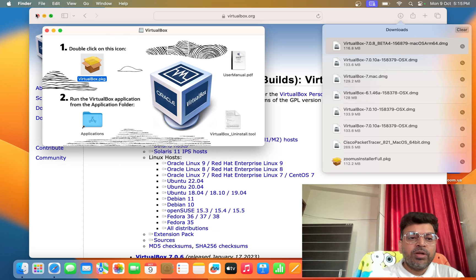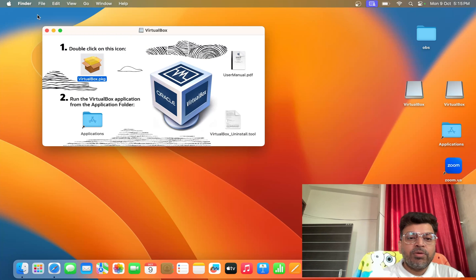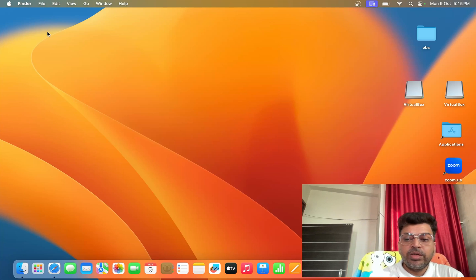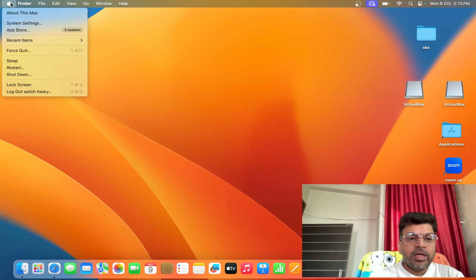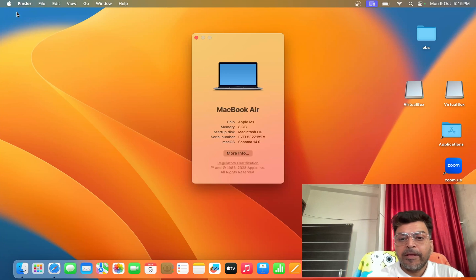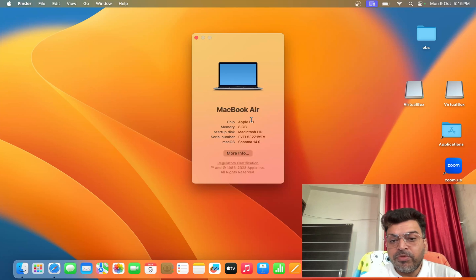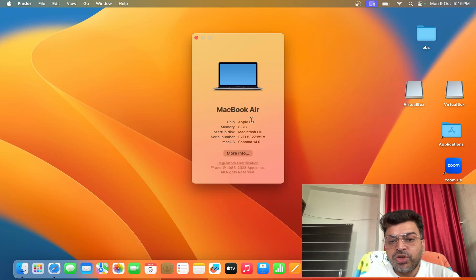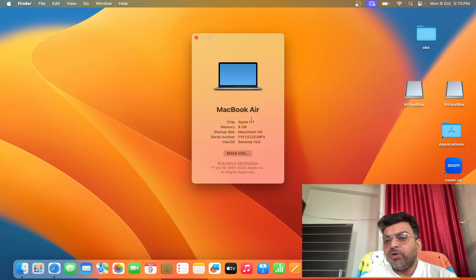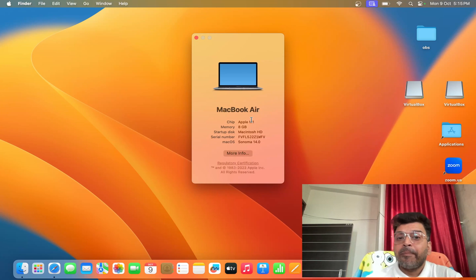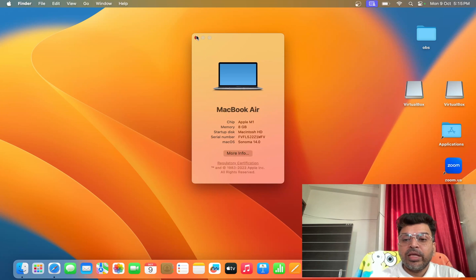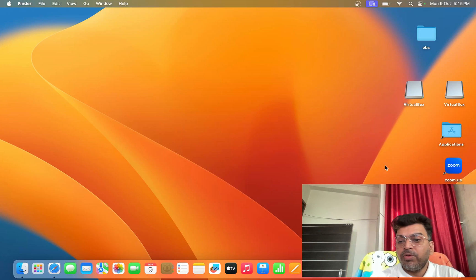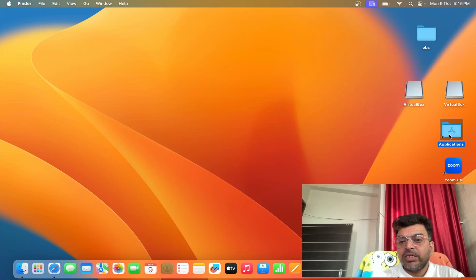Now I close this one, and I will show you that this is my MacBook Air M1, and I have installed VirtualBox on my MacBook Air M1. If you want to open that, you can go to Application.